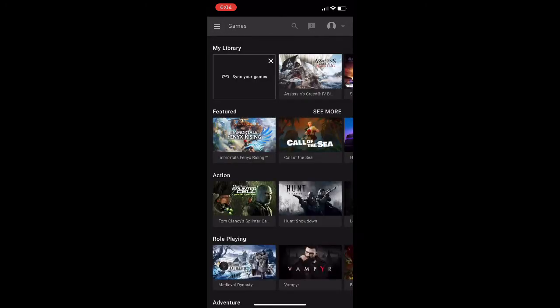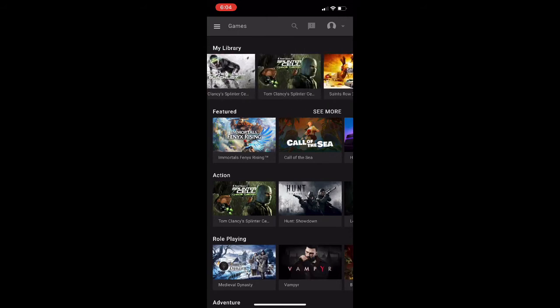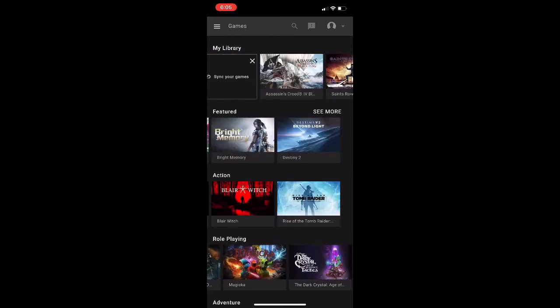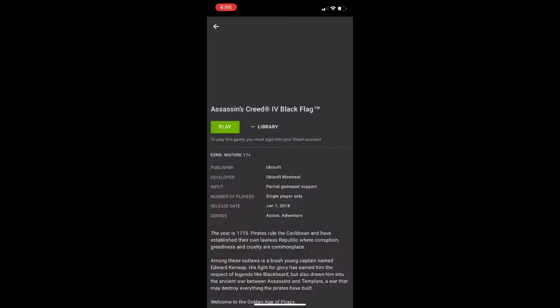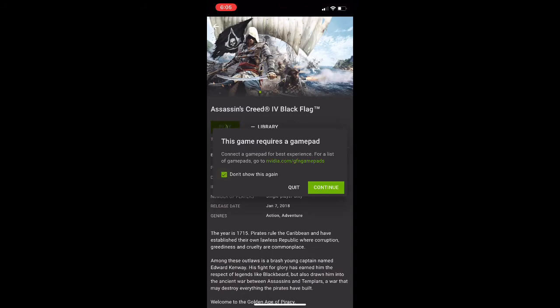Now, let's start up Assassin's Creed Black Flag from what I bought. It's very important to know, this is free as long as you connect to your Steam account and if you have the game.